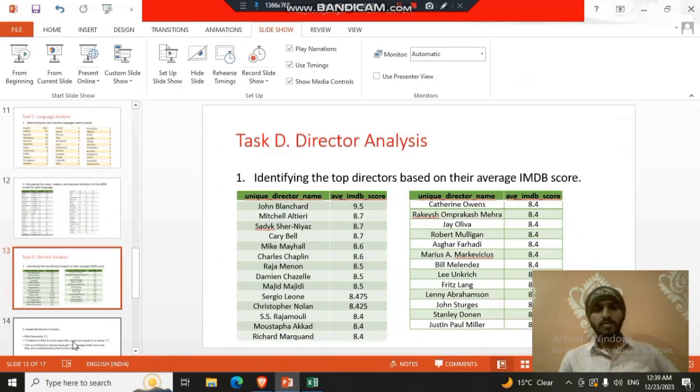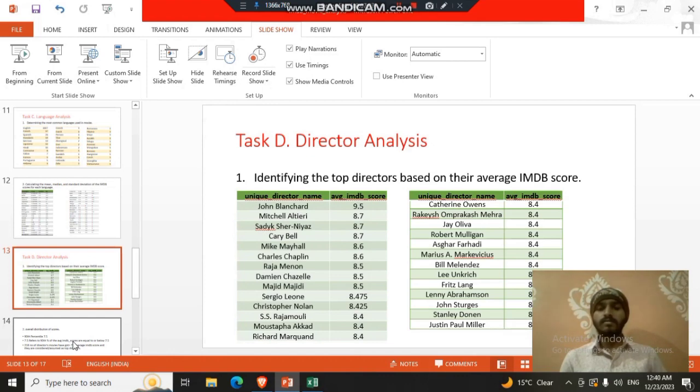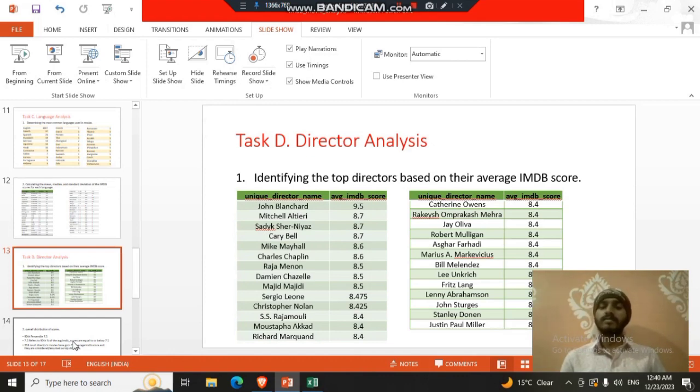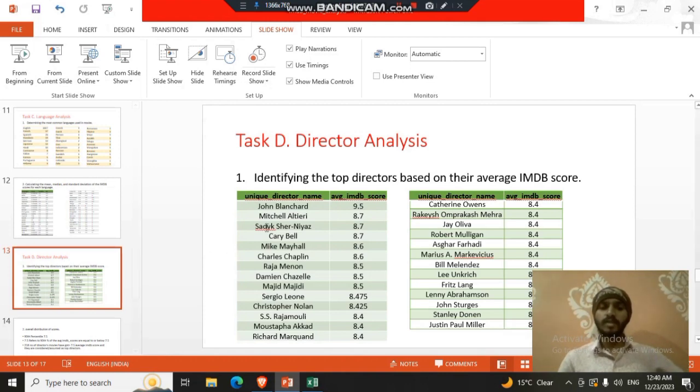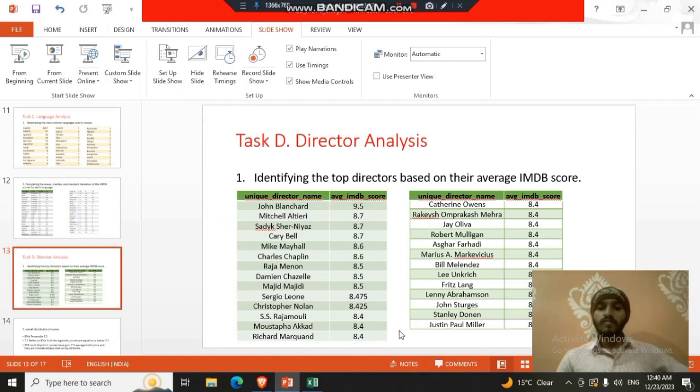Task four was director analysis. We identify the best directors in the data set. So the best directors will be those whose average IMDB score is high. They are the best directors so they produce the good movies, best movies. So here we found that John Blanchard, the director, is having the average IMDB score so high that is 9.5 out of 10. And rest all of them are listed here.